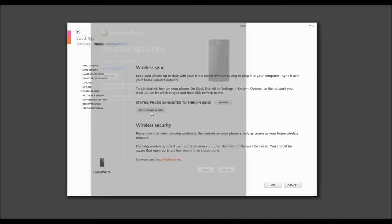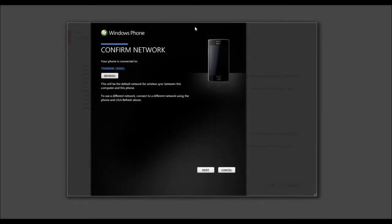Now, here's a lovely window. It says your phone is connected to Thinking. Make sure that this is the network that you're going to always connect to.